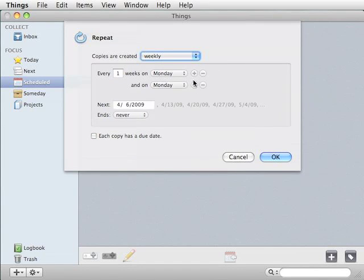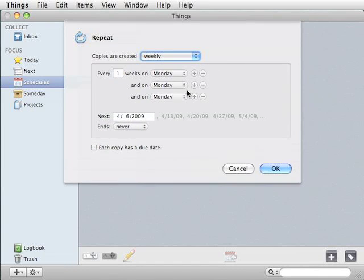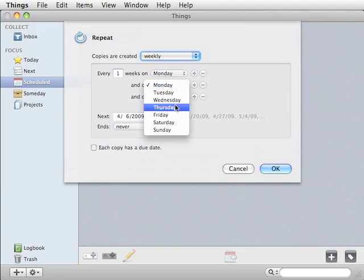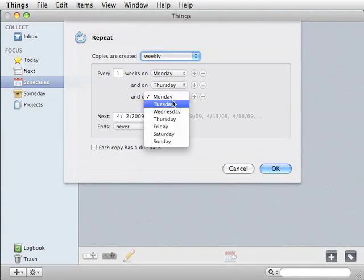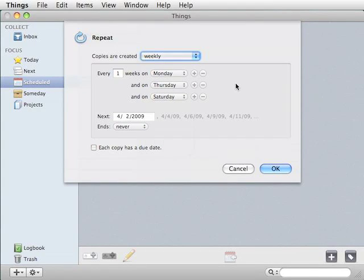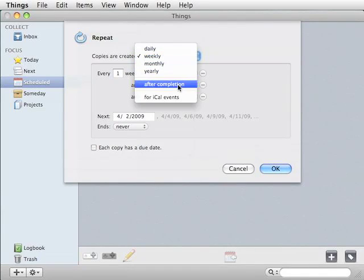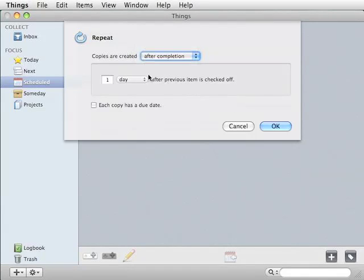Note that you can actually add additional days if you do weekly, say for Trash Pickup. For the after completion items, you simply determine when the next copy will be due afterwards.